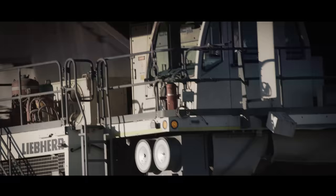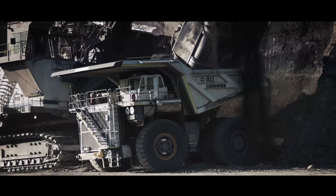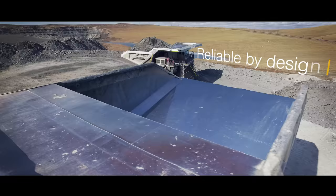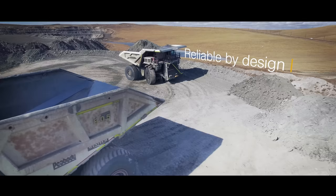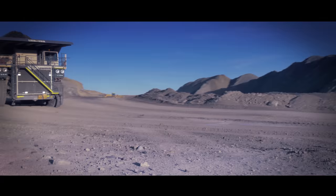Liebherr's design and validation processes include various techniques and advanced software tools to ensure that the T264 performs reliably, even under the most demanding conditions.